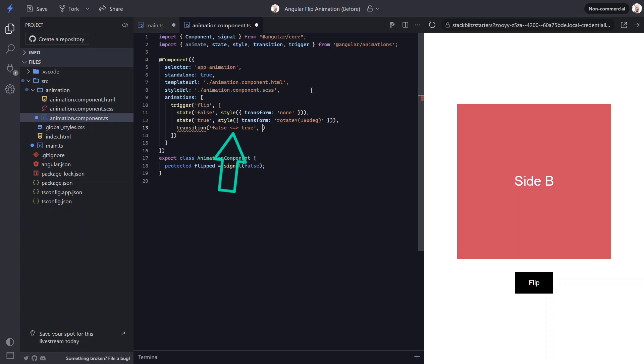Now to finish this off we need to add the animate function. This is where we can provide the duration and optionally an easing function. Let's go with a duration of 0.8 seconds. And then let's go with ease in out to give the animation some easing. That's everything we will be adding as far as Angular animations go.